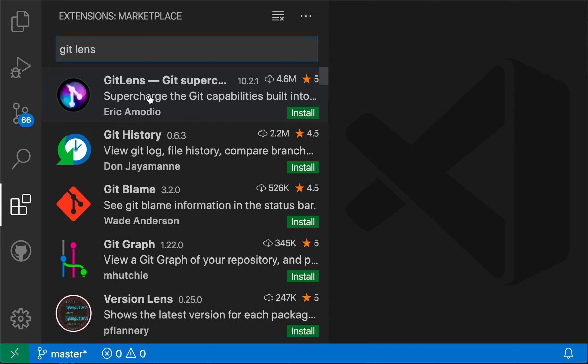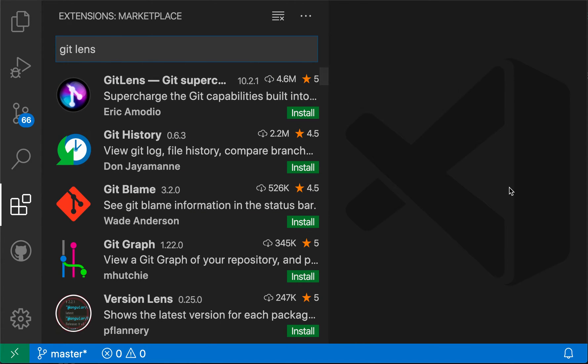But again, that's just opening up VS Code's normal extension view and pasting in the text git lens. So maybe not too exciting as well, because you can just click on this view down here and type out git lens.